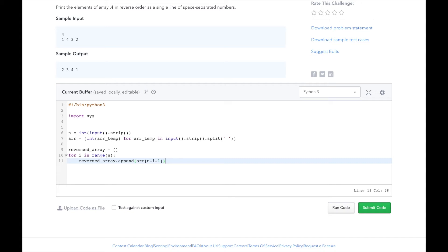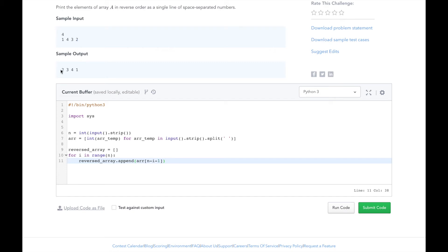So we're starting at the back of r. And so for this example, i will equal 0 at the beginning, n will equal 4. And so we'll do 4 minus 0 minus 1 because this last index in array a is actually index 3. So we start at index 3 and append it to our reversed_array. So then the first element in reversed_array is going to be 2.